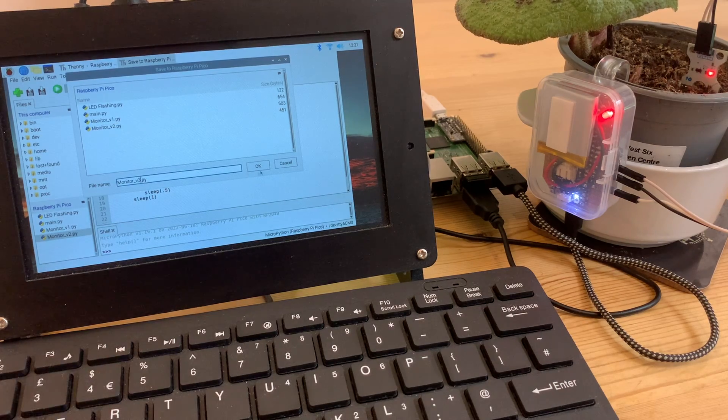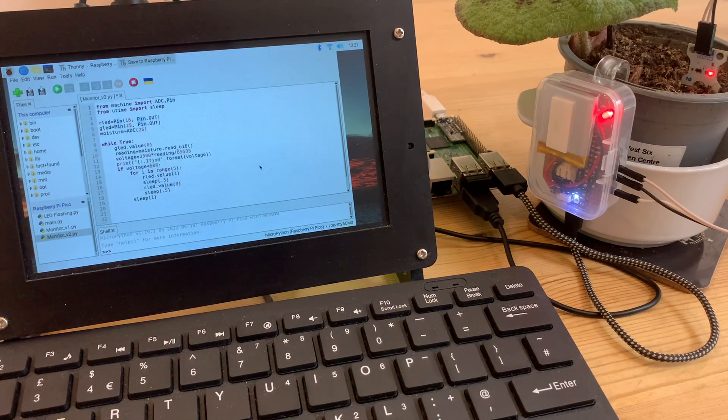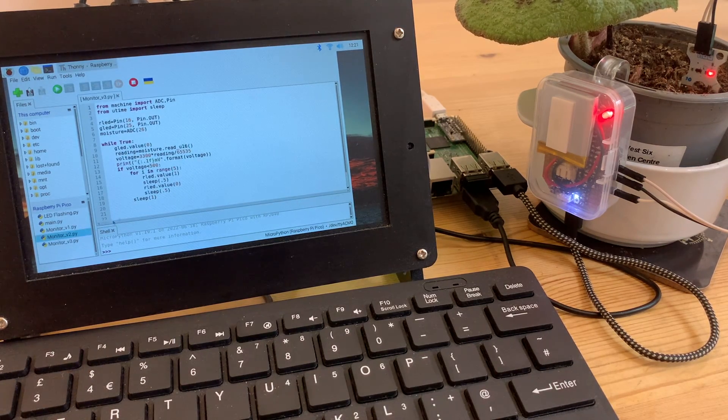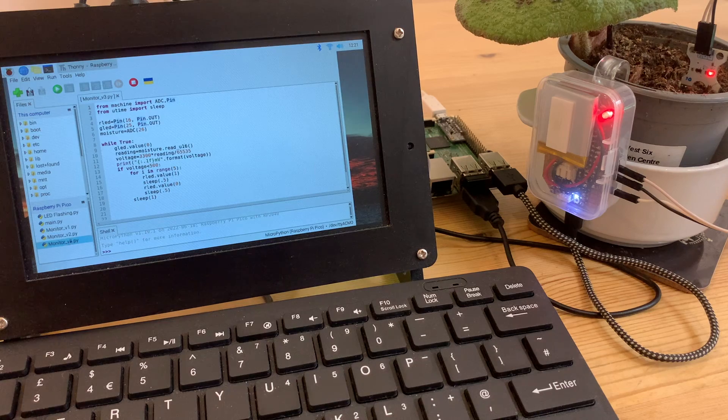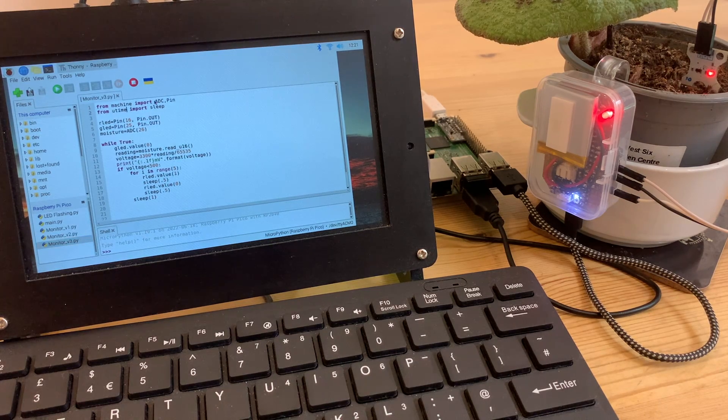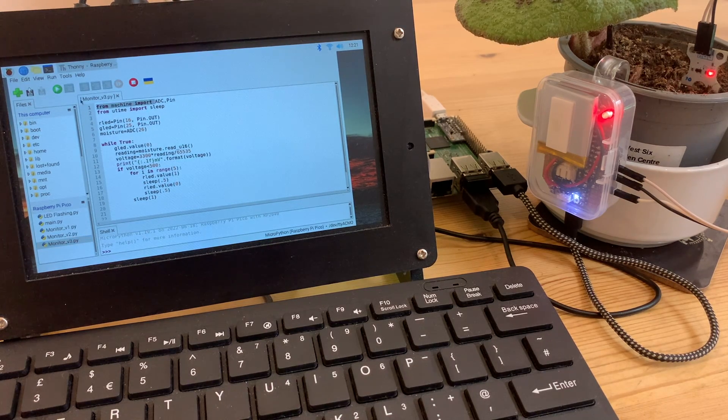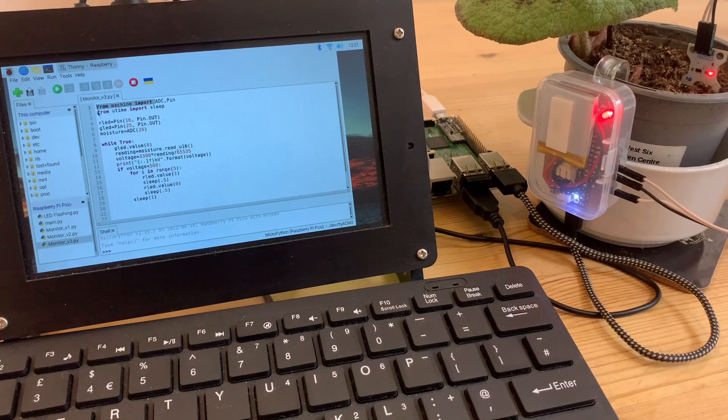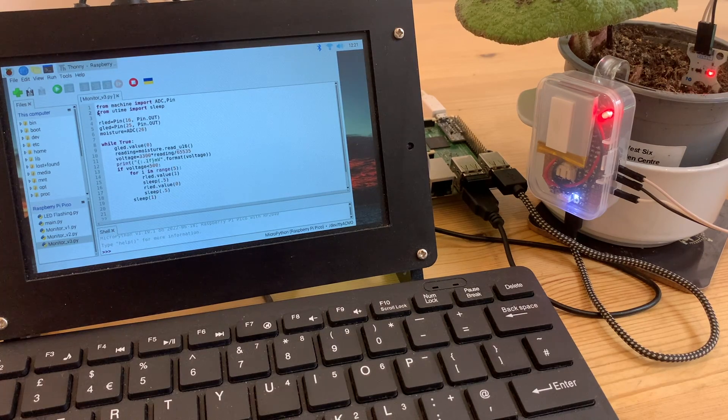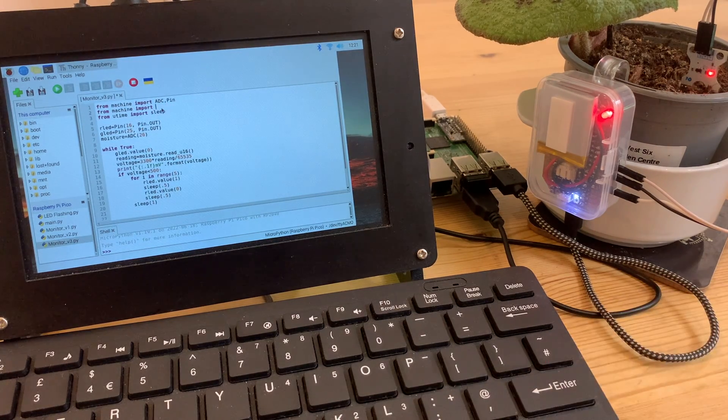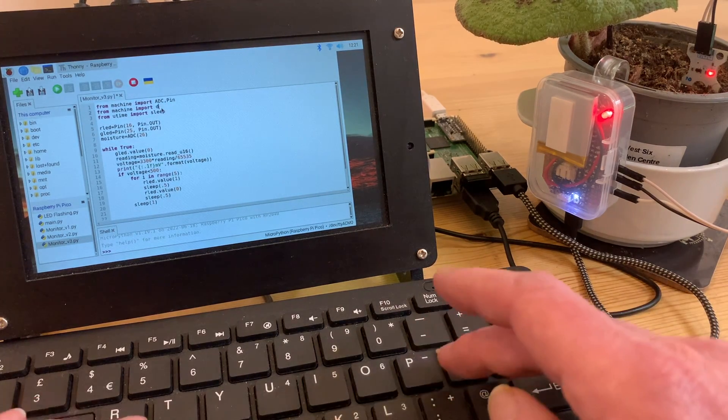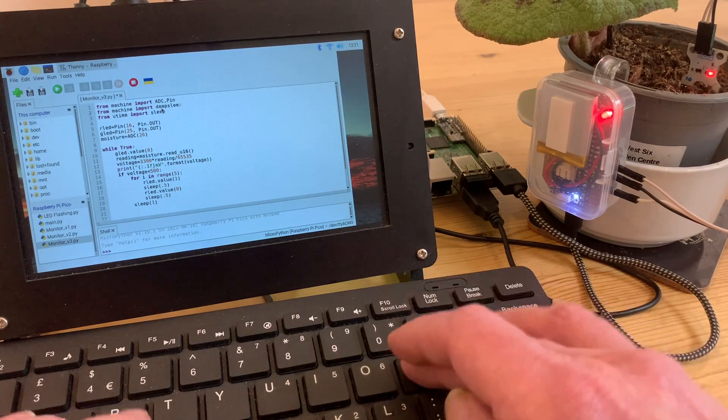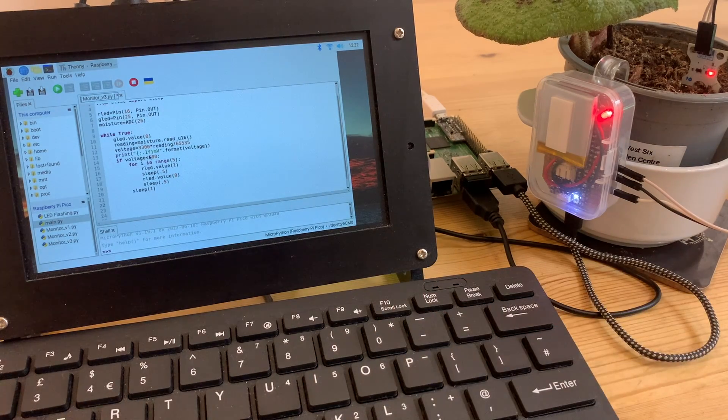While we're working on the code I just want to do a save as version 3, keeping version 2 with those minor changes. Now deep sleep is actually part of MicroPython's machine library, so we can copy and paste a similar line from earlier, adding deep sleep afterwards.